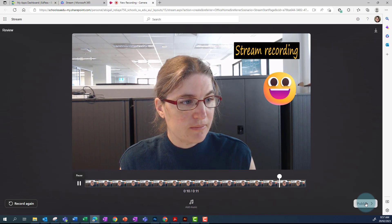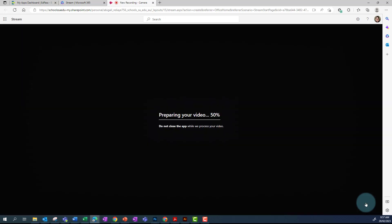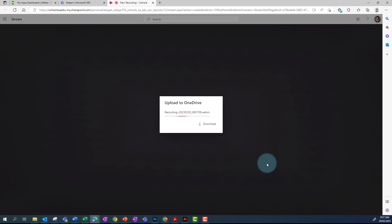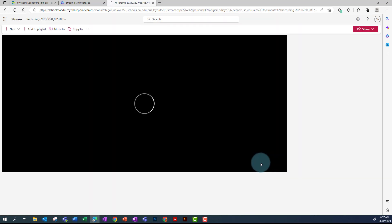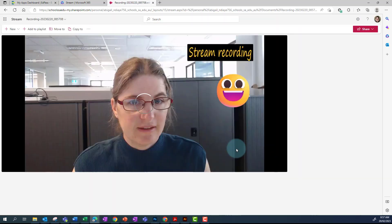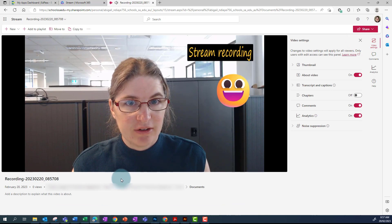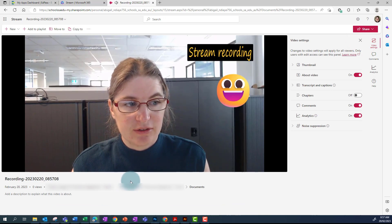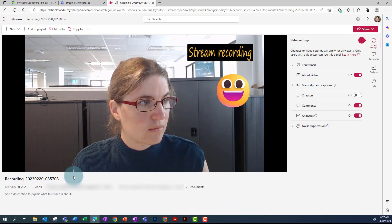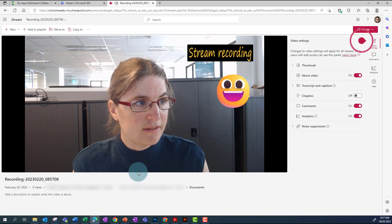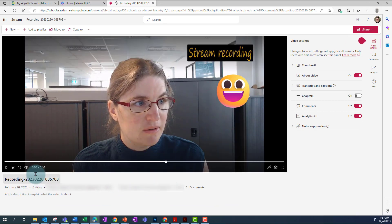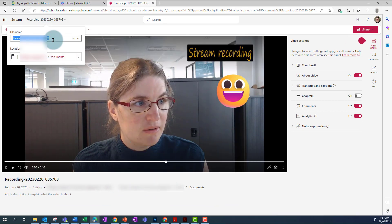This will save the video directly to OneDrive. From this screen, I can change the name of the recording by clicking at the top. If I want to change the location, I can do this here as well.